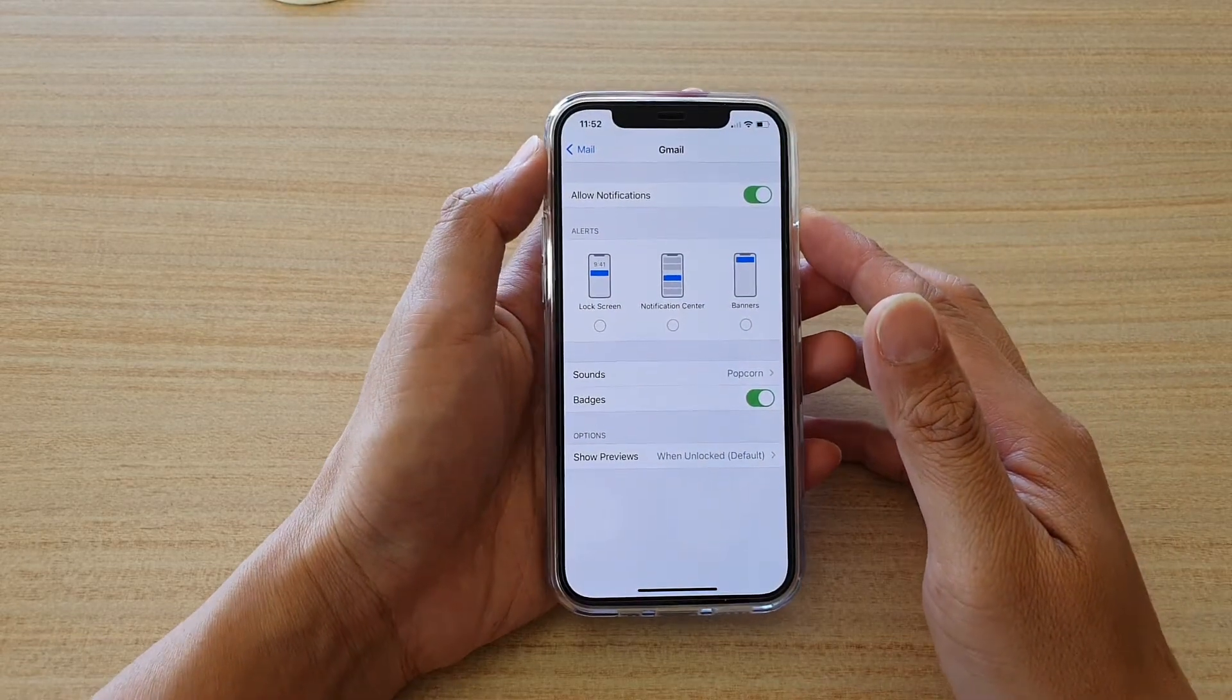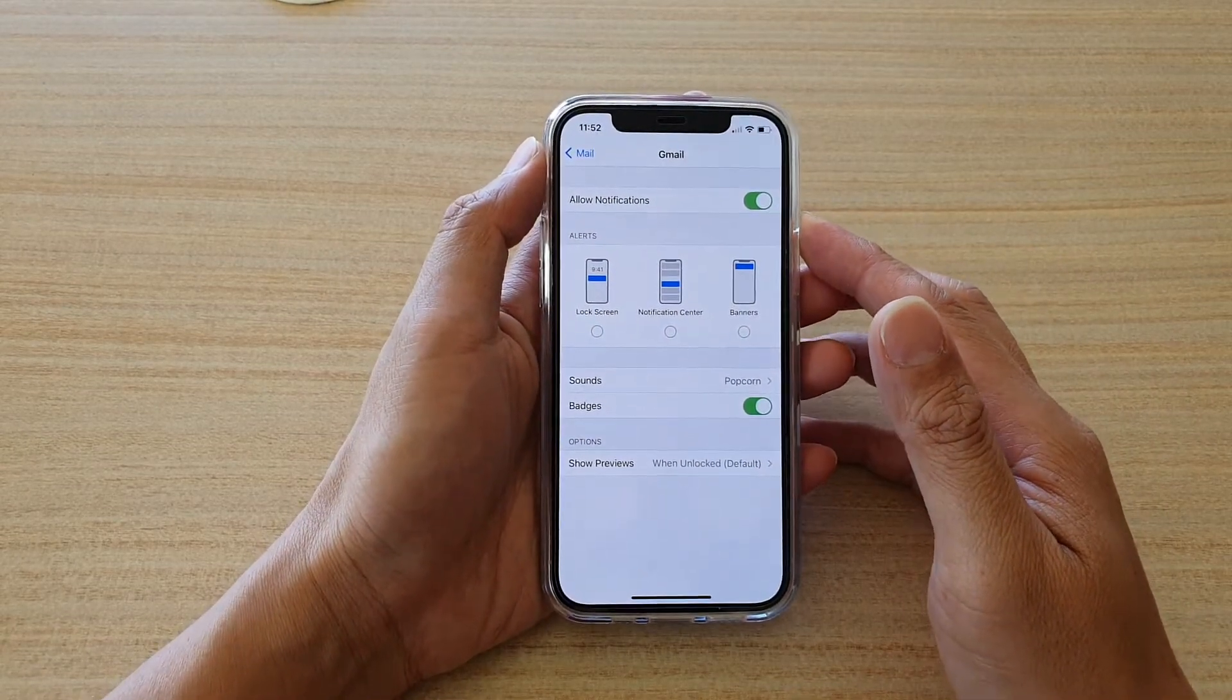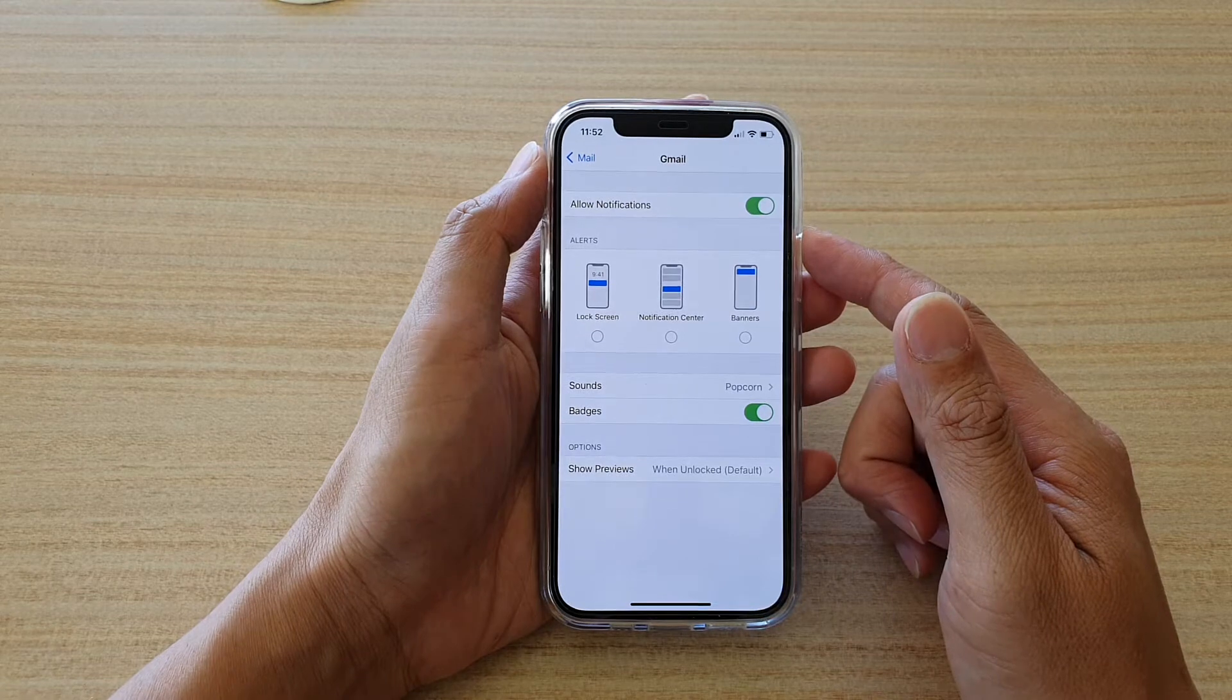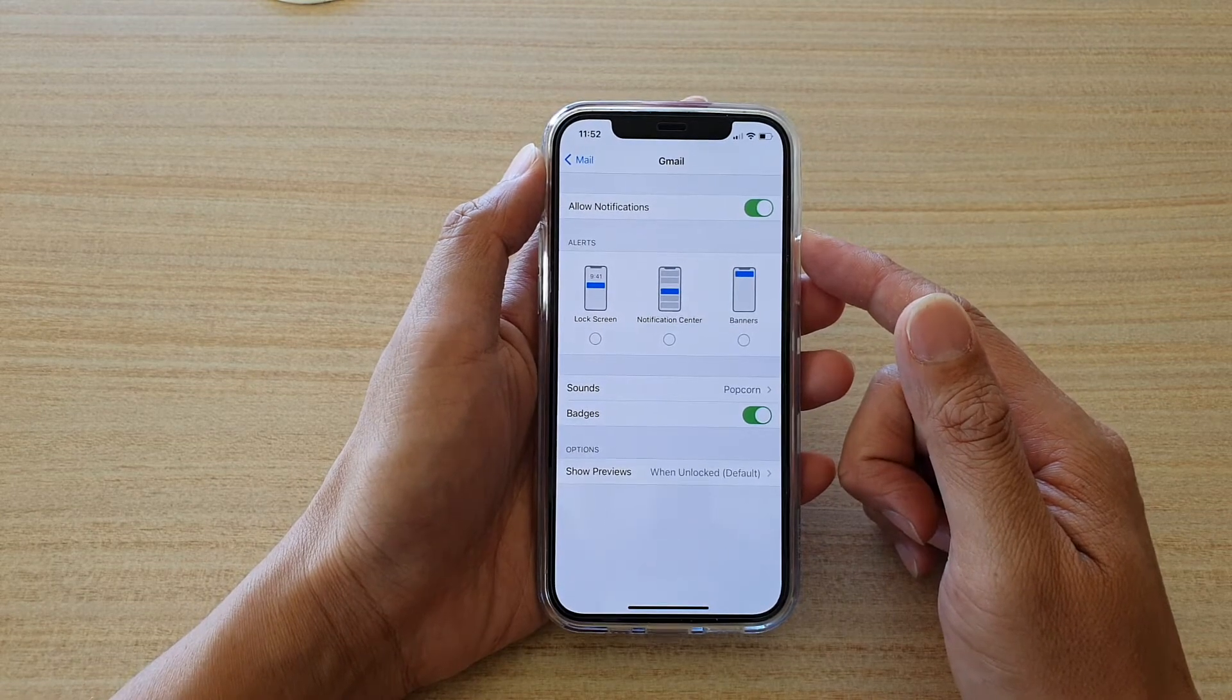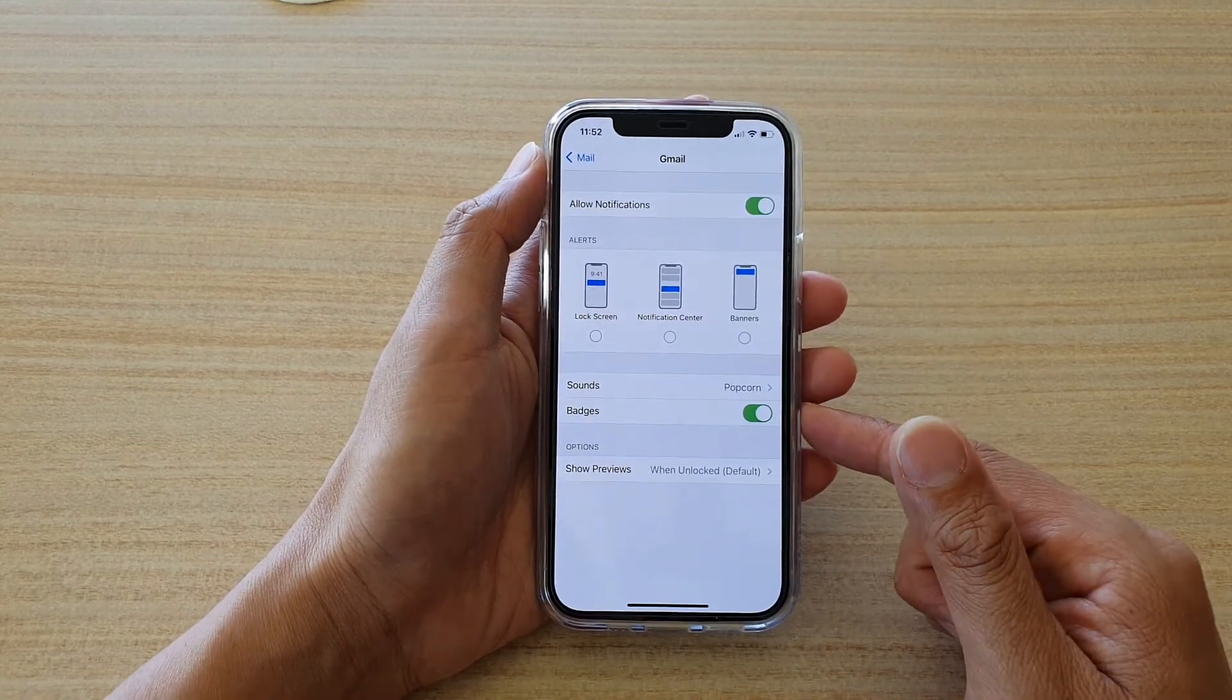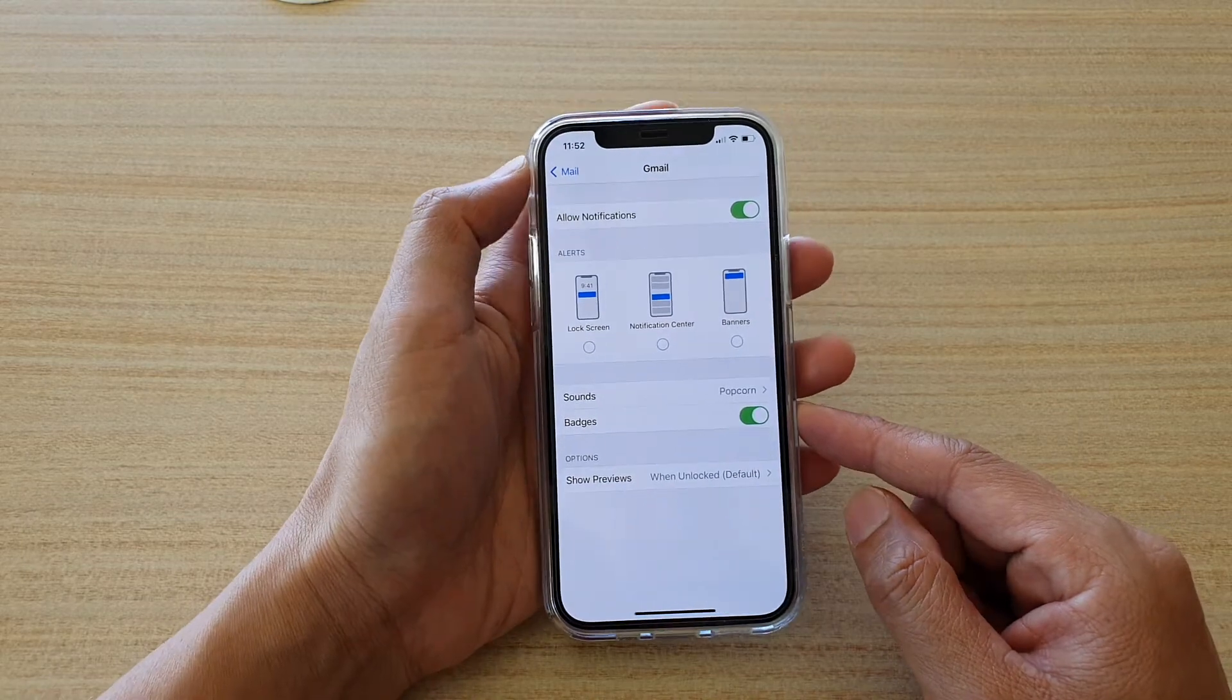Hi, in this video we're going to take a look at how you can enable or disable mail notification badges on your iPhone 12 or the iPhone 12 Pro.